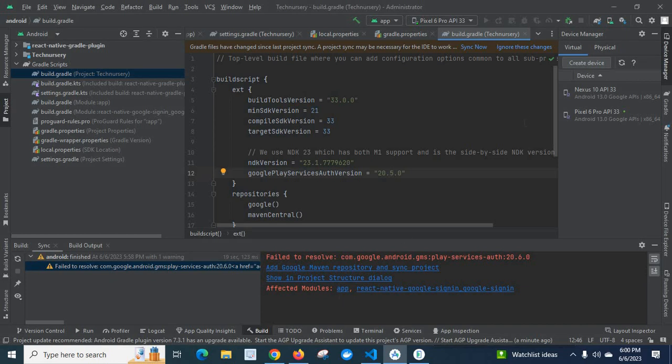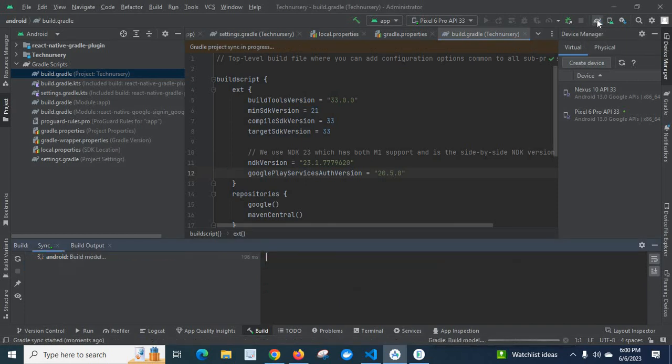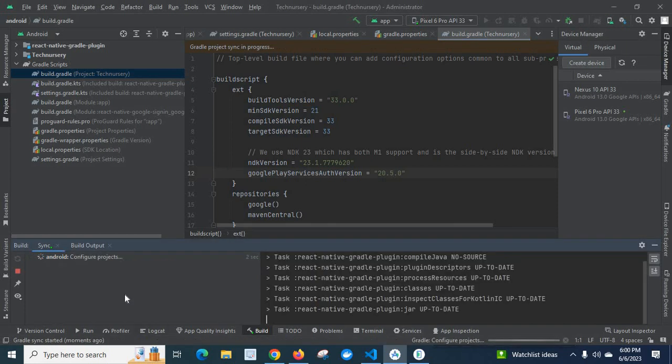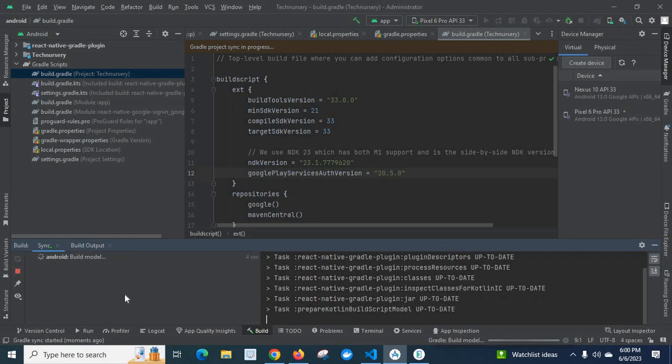So let us sync the project with the gradle files again. Let me click on it. It's running. Let us wait.